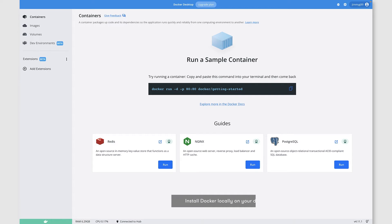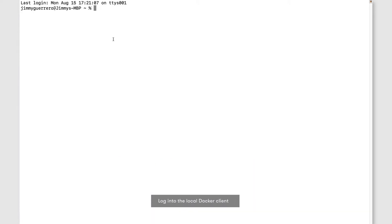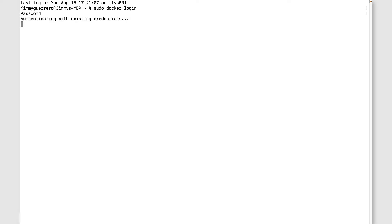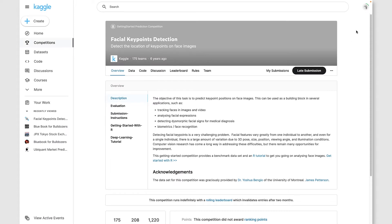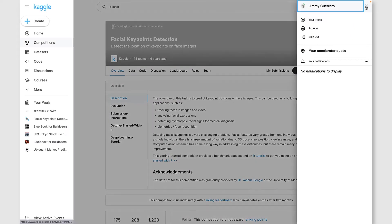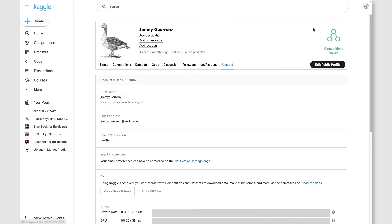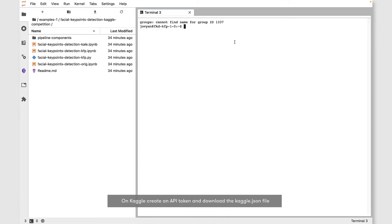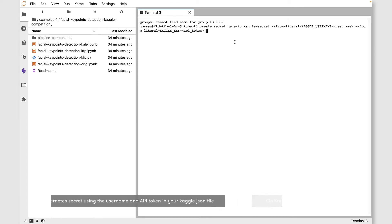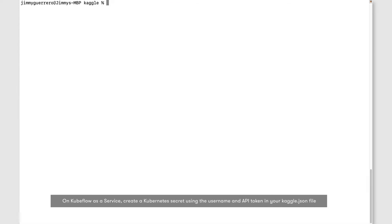Then go to the local command line and log into Docker. Once successfully logged in, we have one more bit of setup. Go over to Kaggle.com, open up your account, and generate a new API token. With that token, we're going to create our Kubernetes secret.